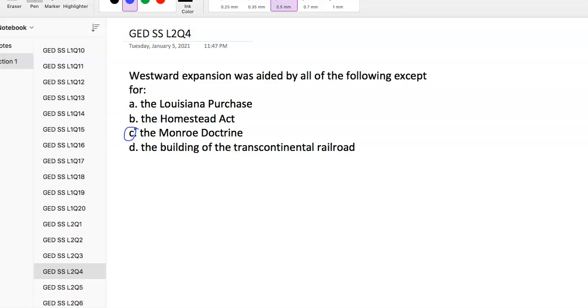The Monroe Doctrine warned European nations that the US would not tolerate further colonization and had nothing to do with western expansion.